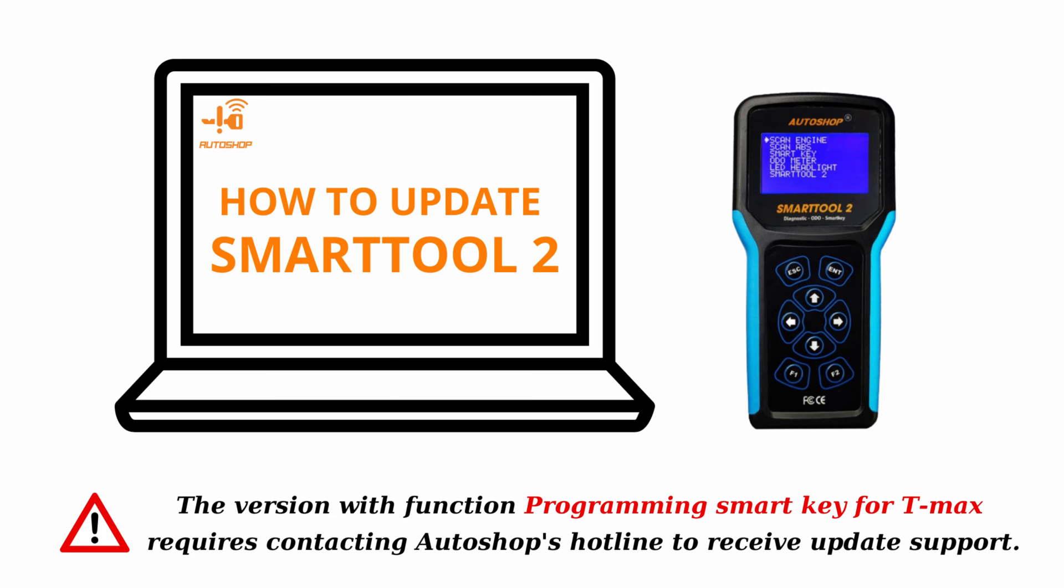Hello everyone! Today I will guide you on how to update the SmartTool 2 device on your own.